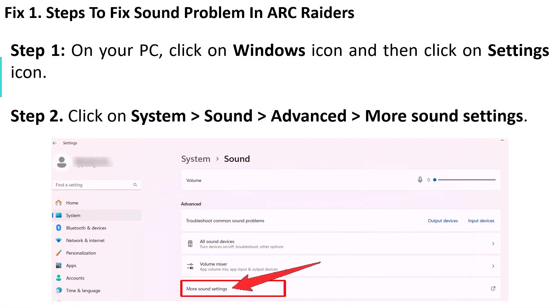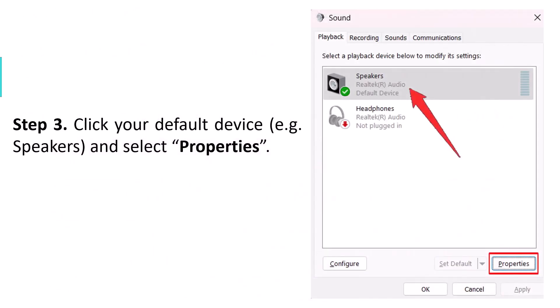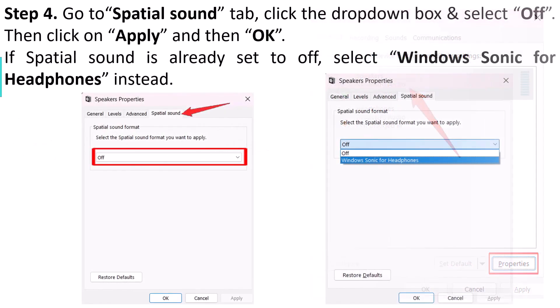First fix: steps to fix the sound problem in Our Creators. On your PC, click on Windows and then click on the Settings icon. Go to System, then click on Sound, then Advanced, then click on More Sound Settings. Click your default device — for example, Speakers — and then click on Properties.